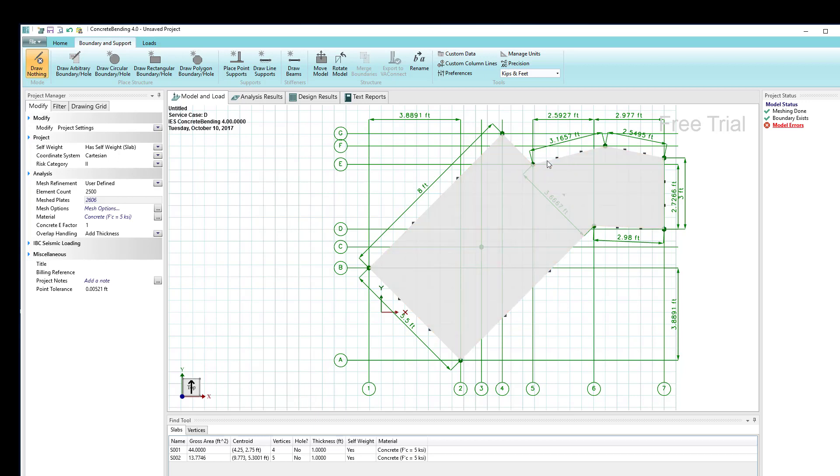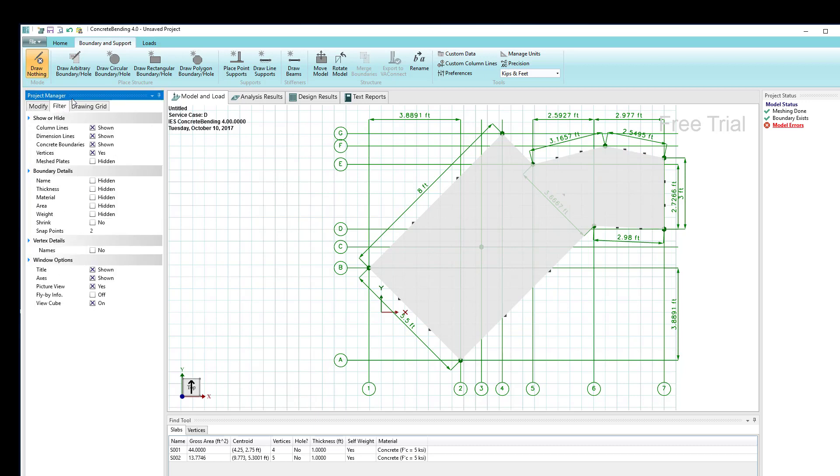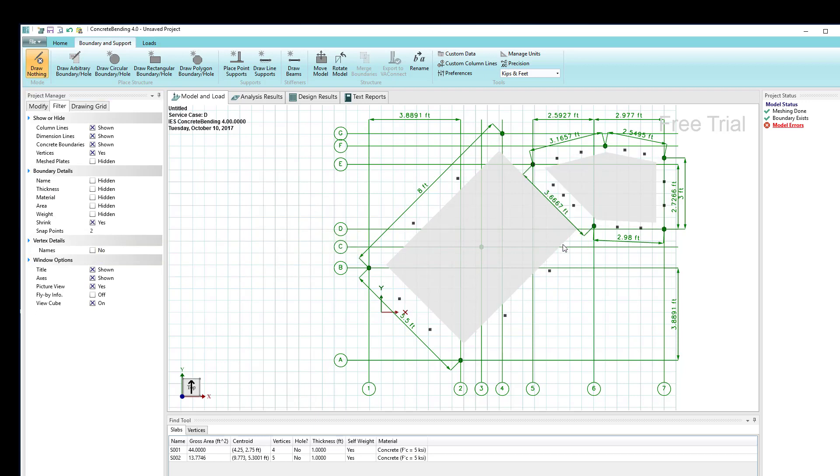One thing that can be difficult is seeing the two different shapes as they're showing here. A way to improve on that is to look in the filter tab and go to the boundary details and select shrink.